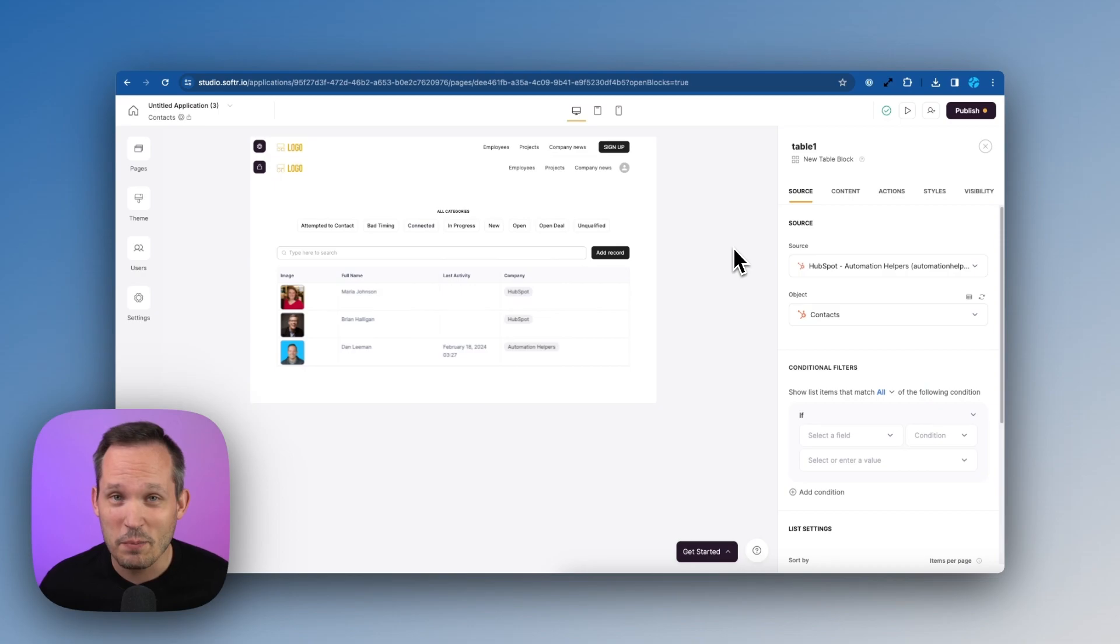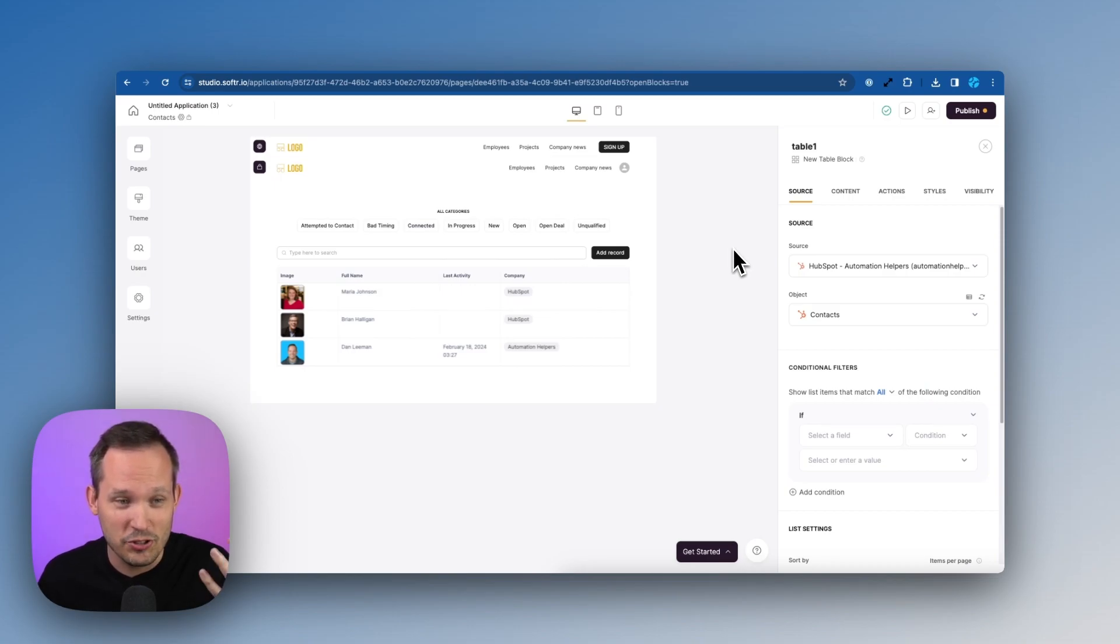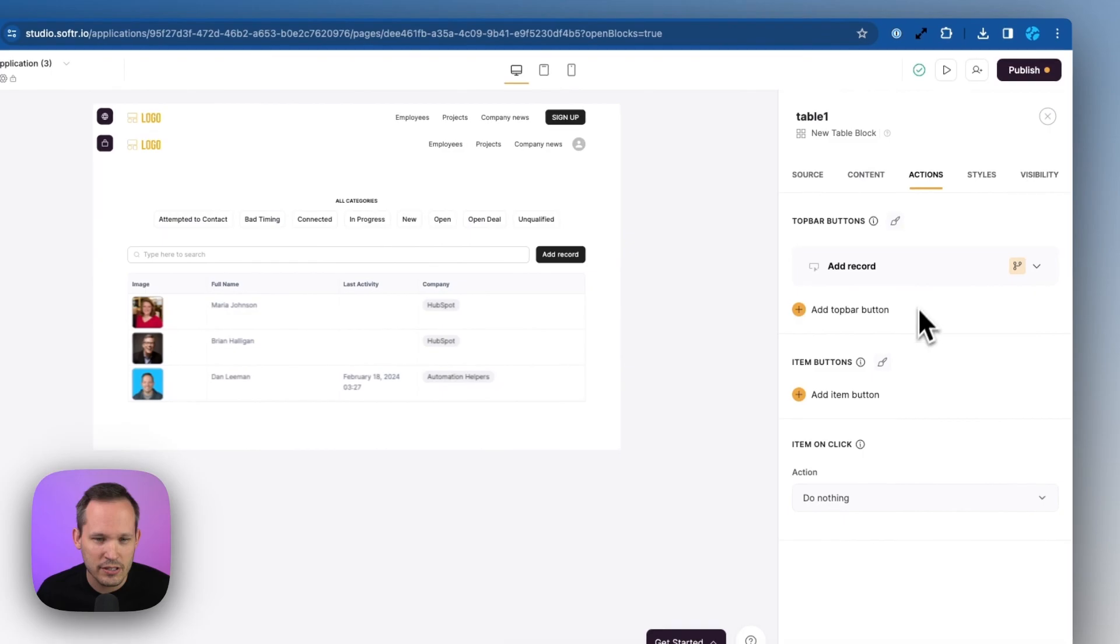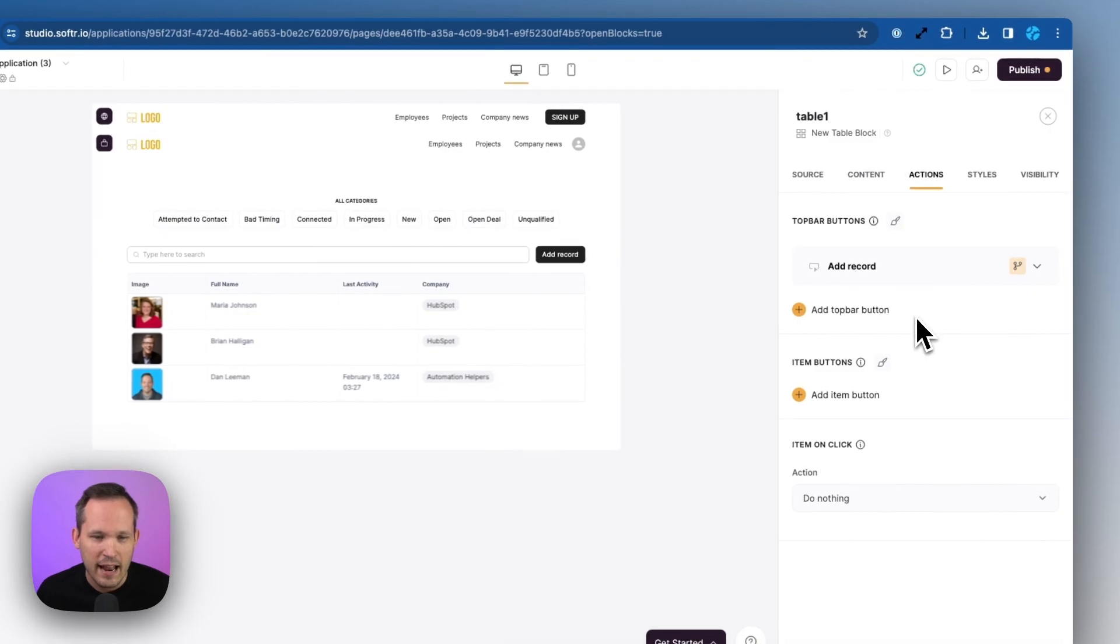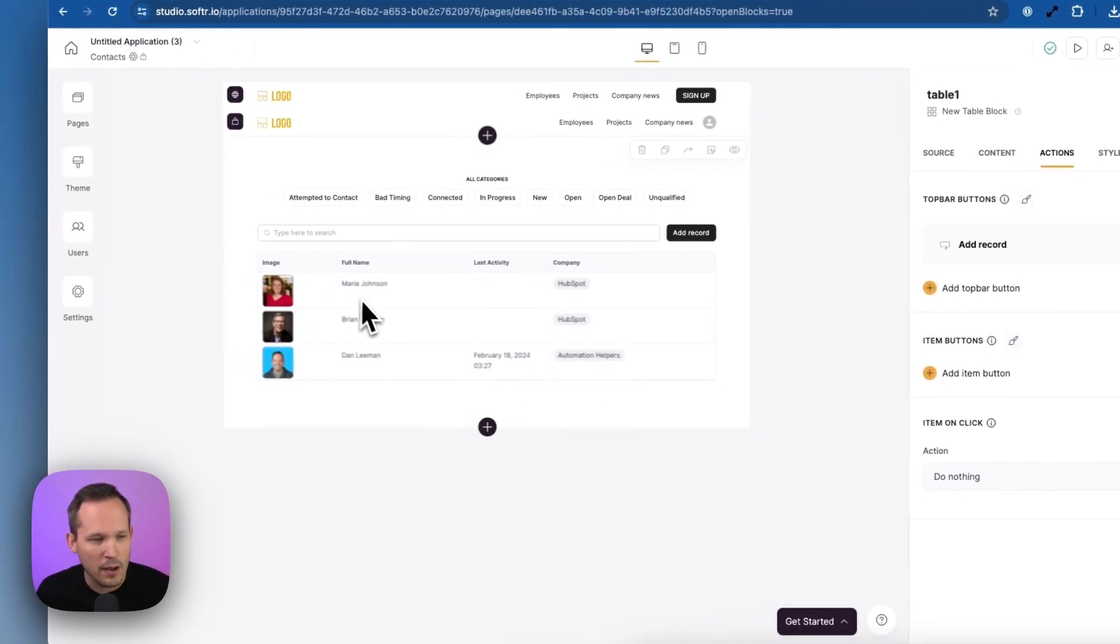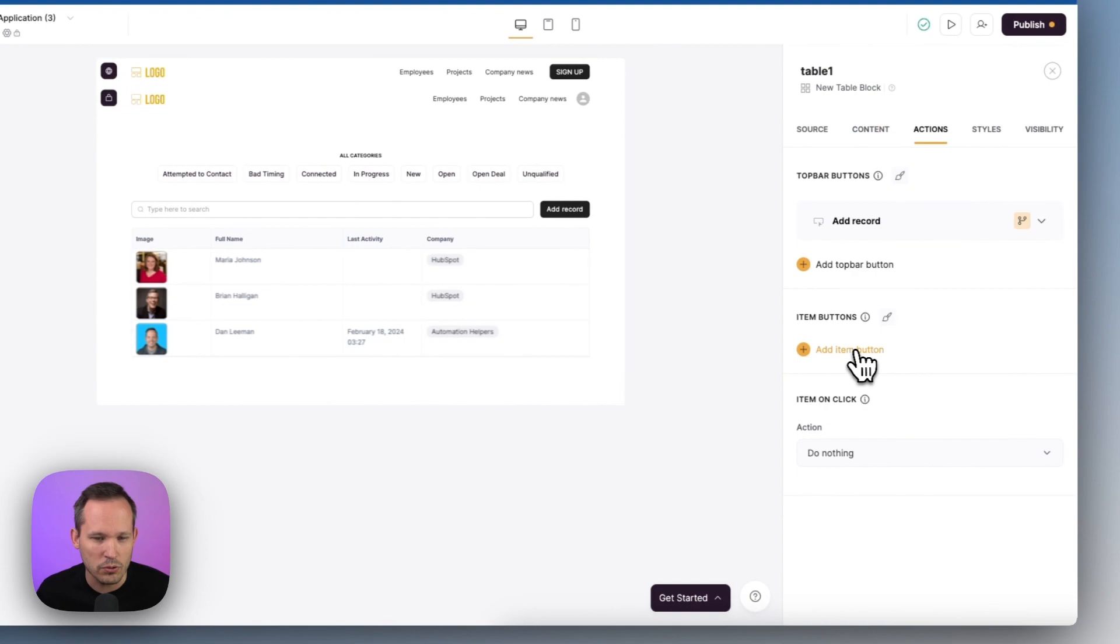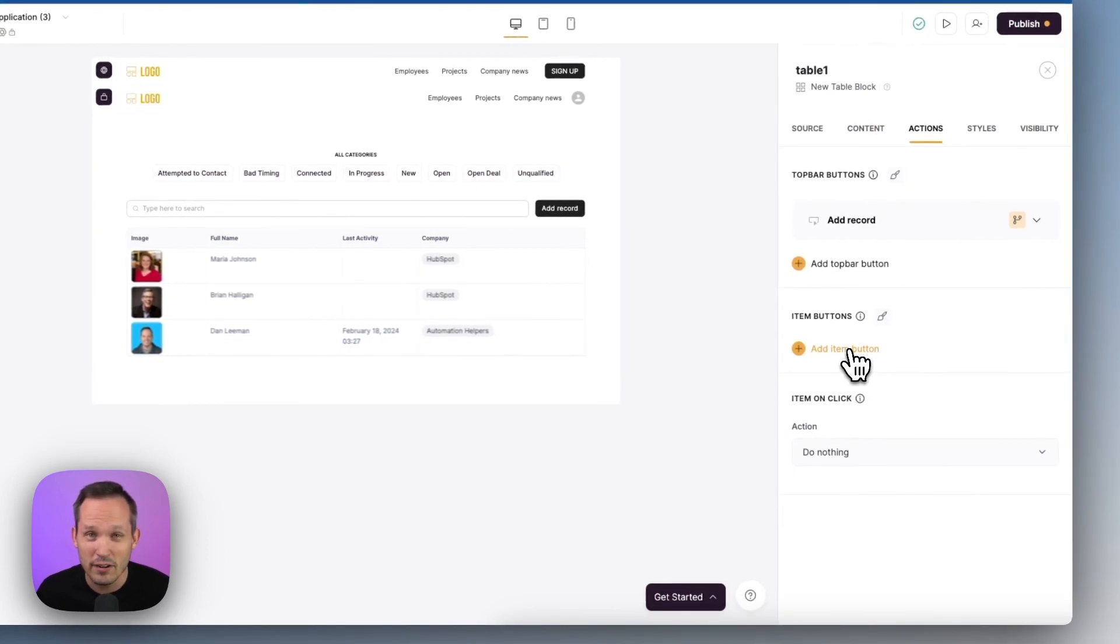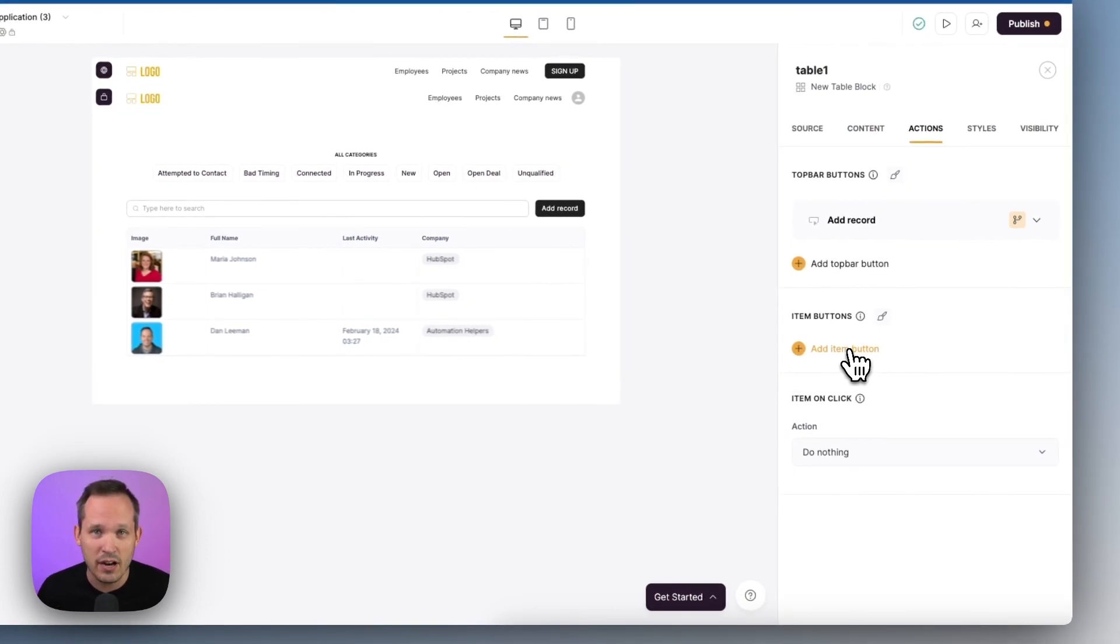Now, presumably, we want people to do a little bit more with this information than just view a list of records. So let's click on our actions again. And we're going to add an item button because we want them to open up each individual record to see more information and to log notes as they're contacting those leads.